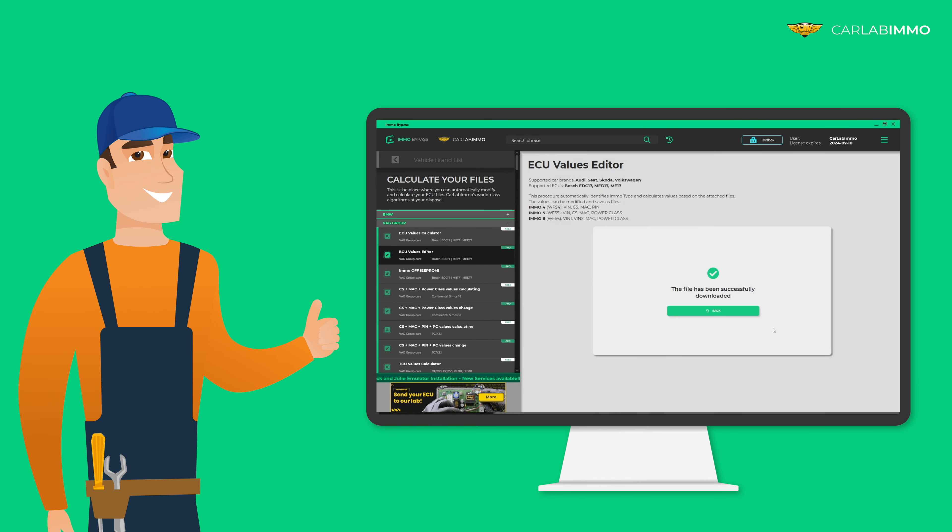Remember that reading the values is available for free in the demo version as well. Meet MO Bypass by Carlabimo and see how easy car electronics might be. Carlabimo — MO Bypass. Simple.